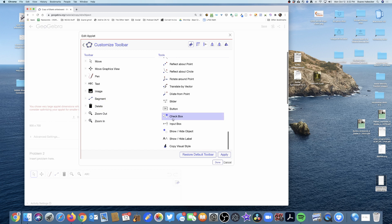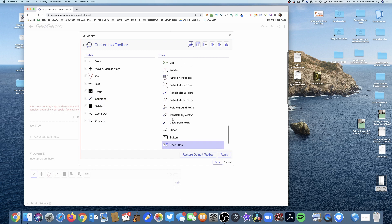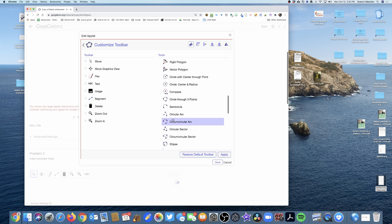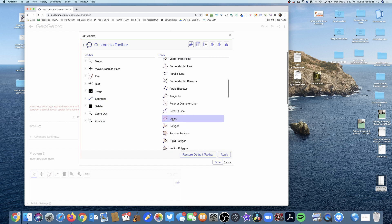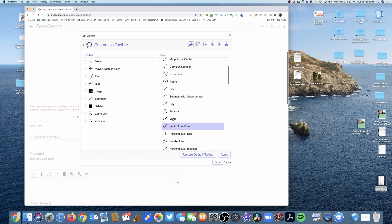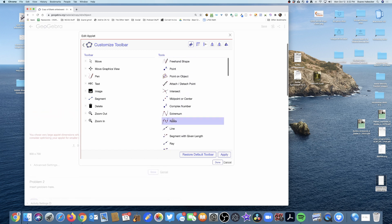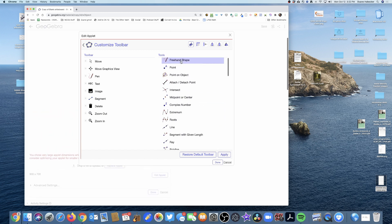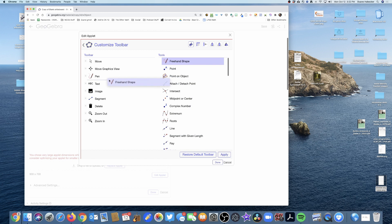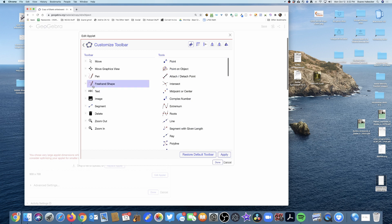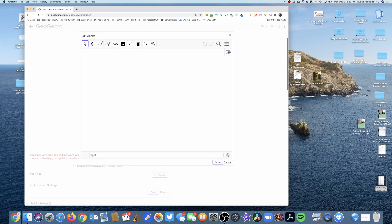While I'm at it, my new favorite tool is also the freehand pencil tool. So I'm going to look for that—there it is, the freehand shape. I'm going to grab that and add it to my customized toolbar. I'm going to click apply.